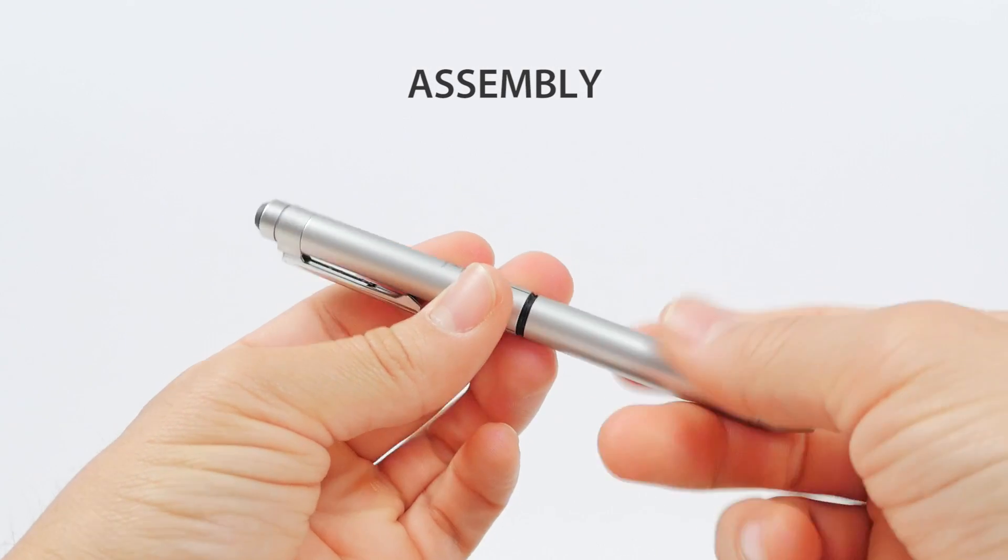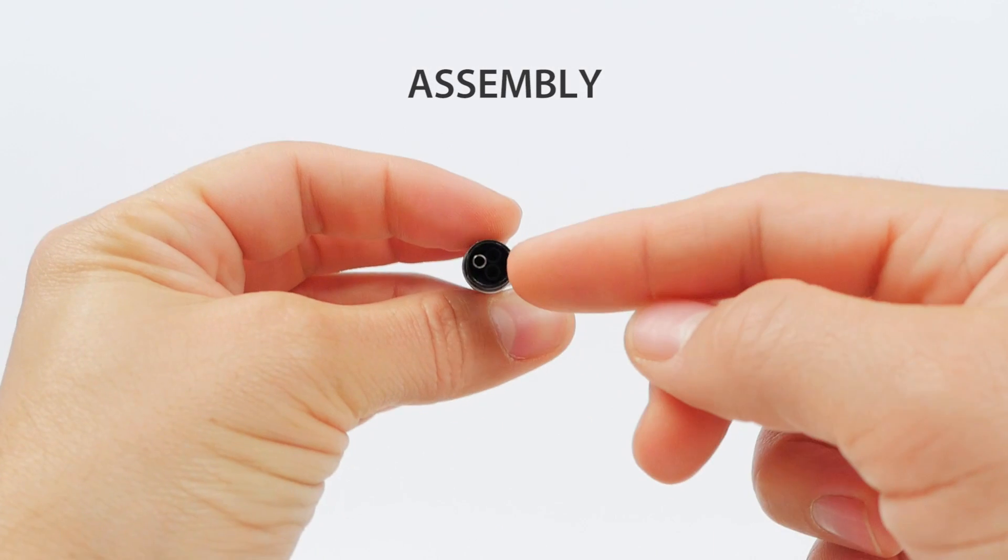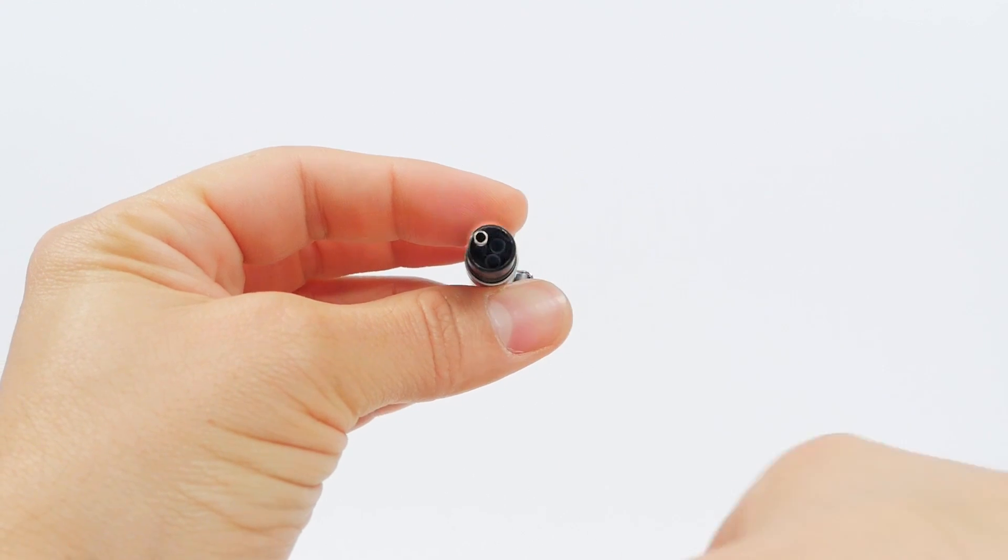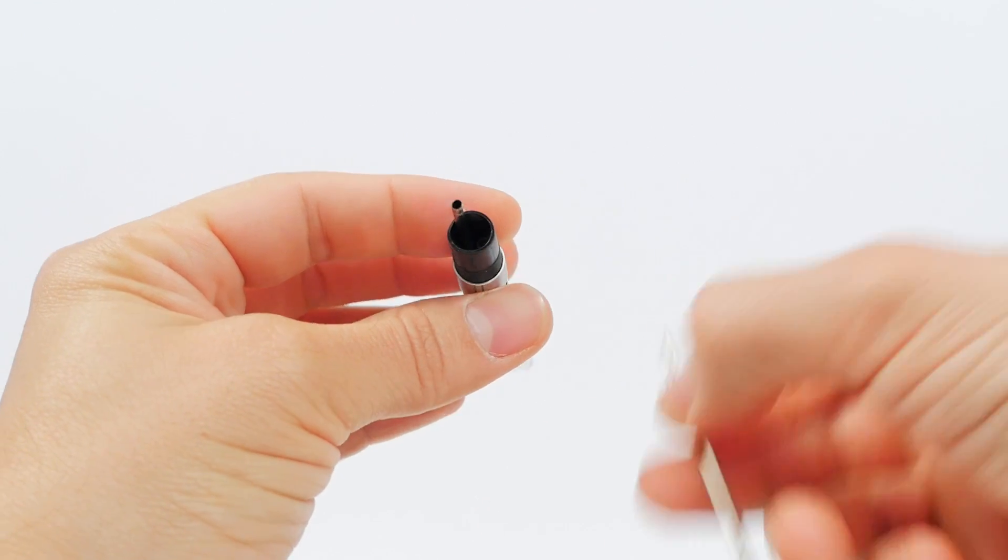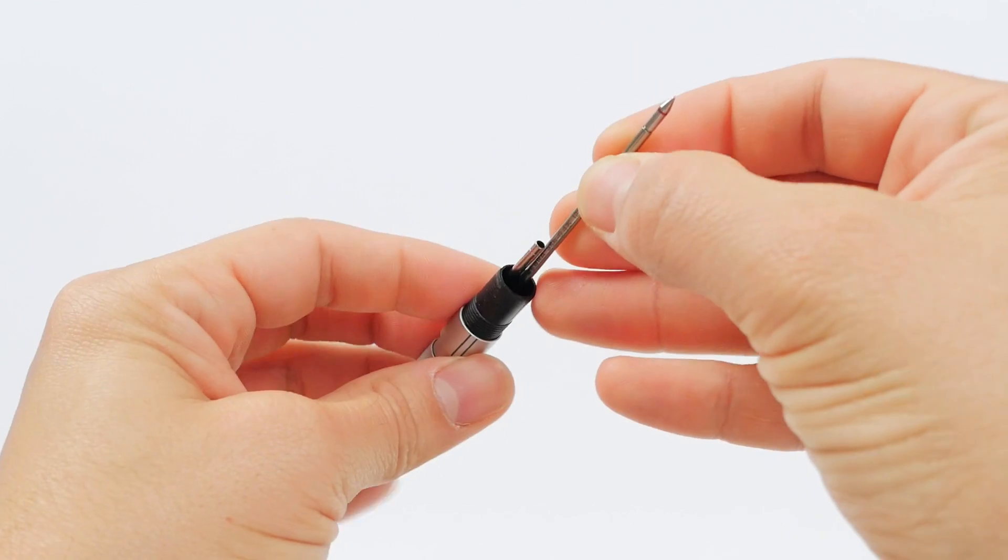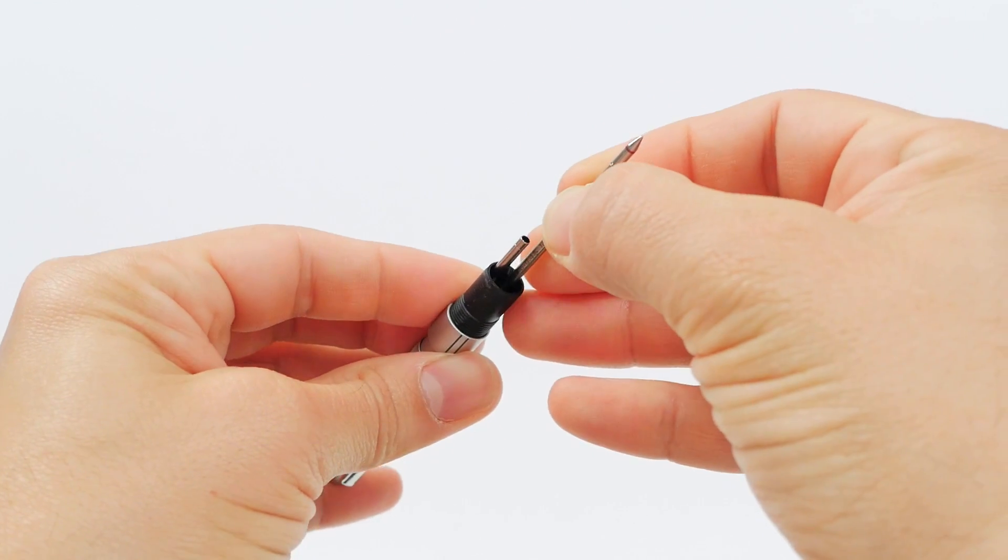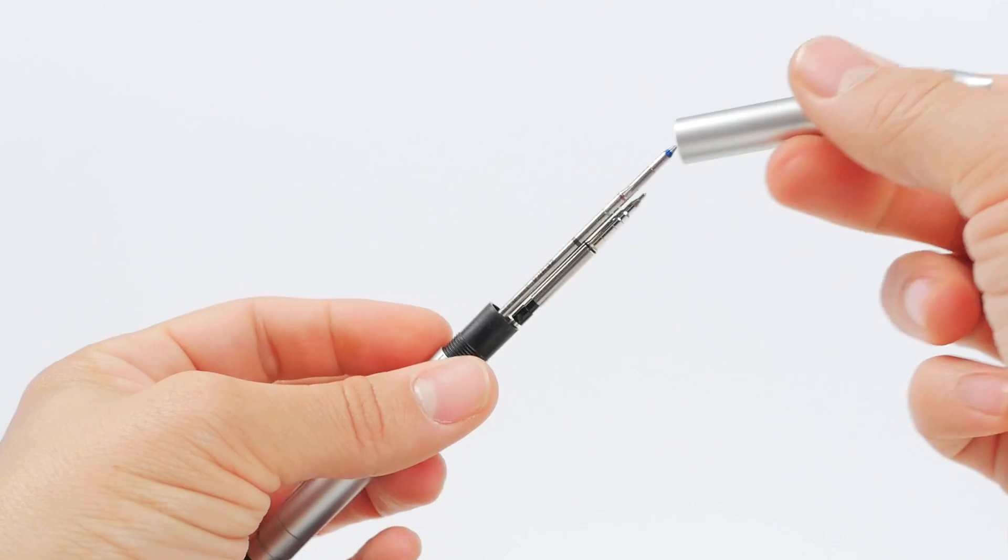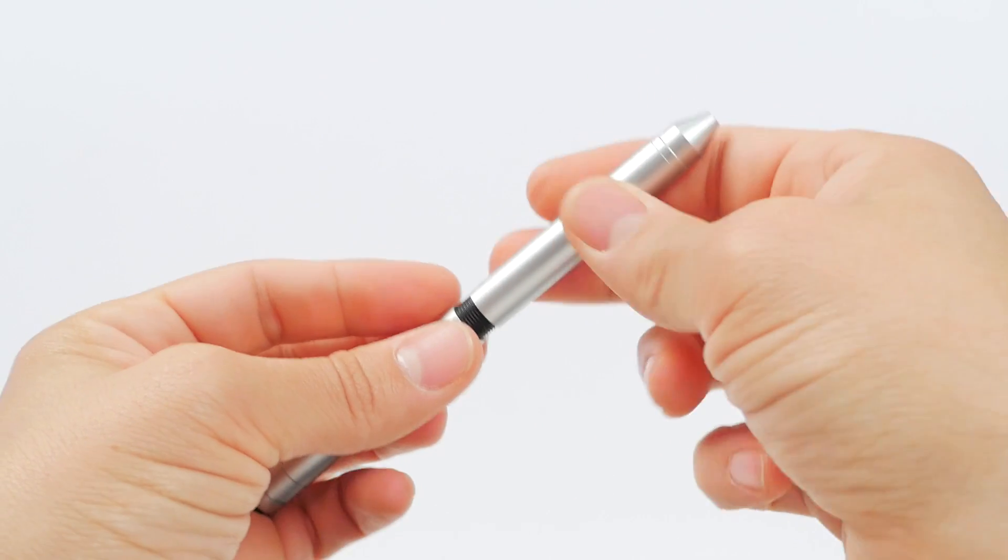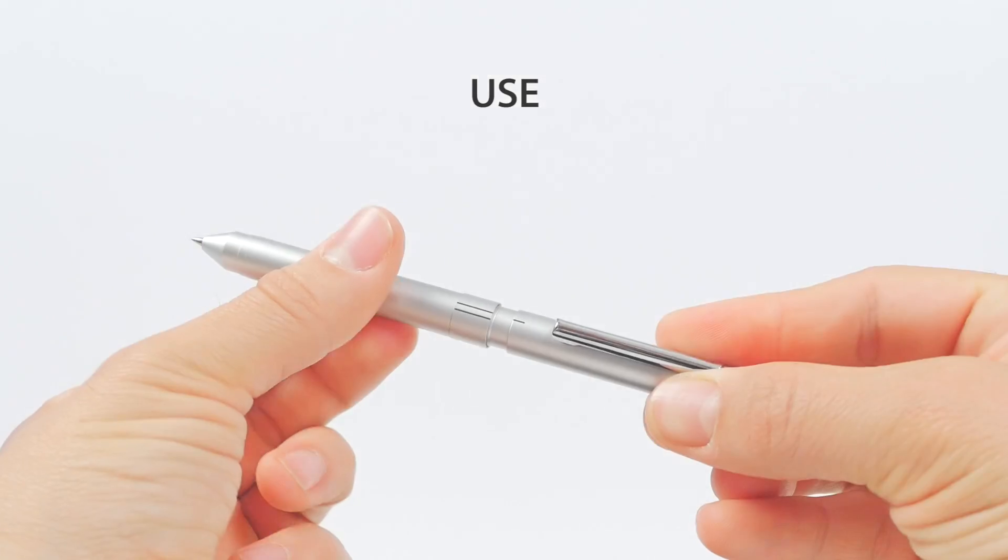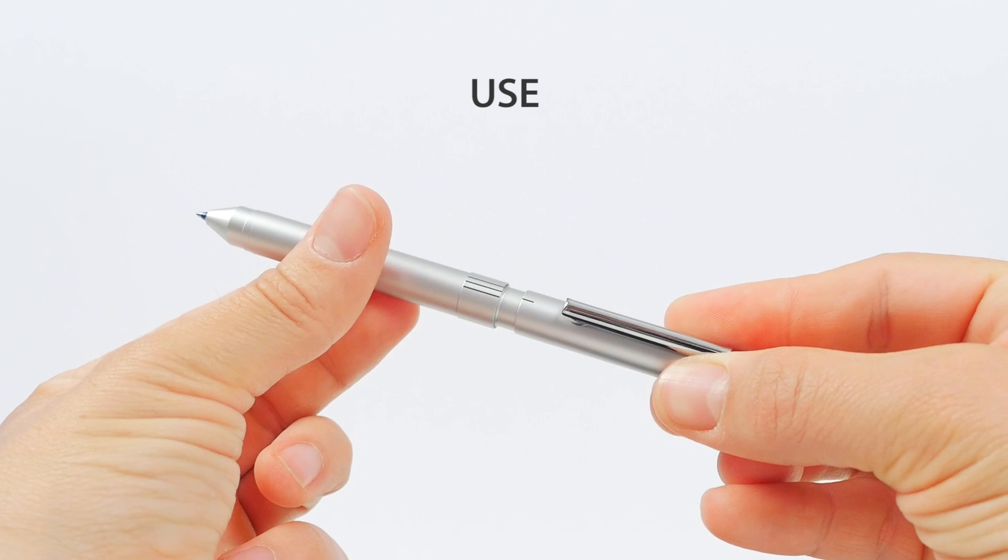To assemble the pen, grip it below the twist cap and unscrew the barrel. Inside you'll see mounting slots for one mechanical pencil component and two other refill components. Insert the refills into the mounting slots, then screw the pen back together.